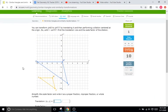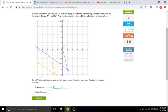The next problem is pretty much the same, so I'm going to skip that one.